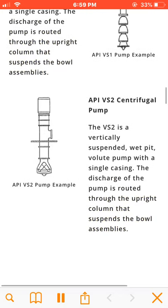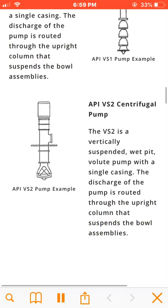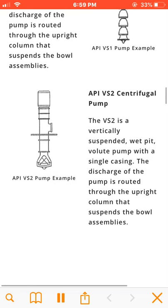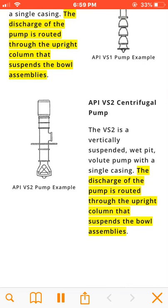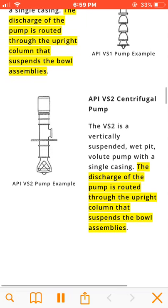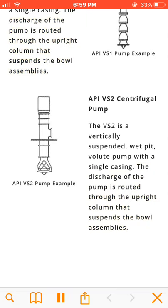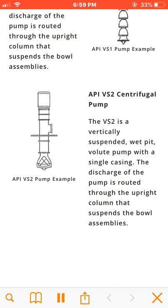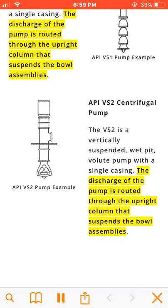The VS2 is a vertically suspended, wet pit, axial flow pump with a single casing. The discharge of the pump is routed through the upright column that suspends the bowl assemblies.